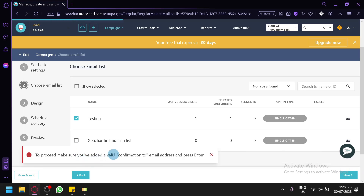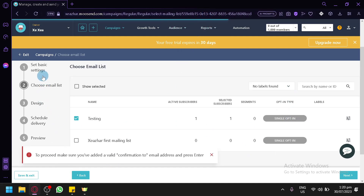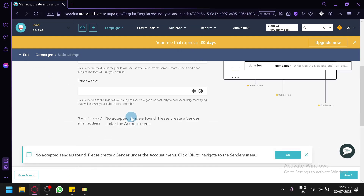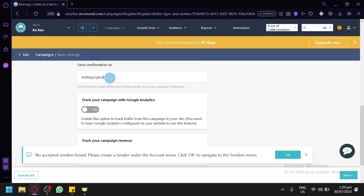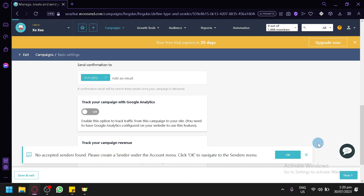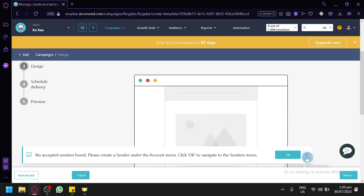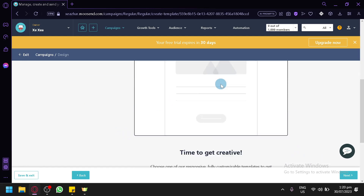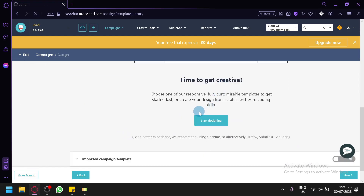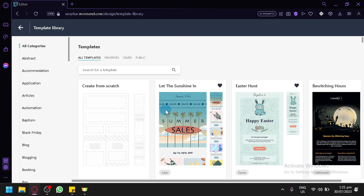Make sure you have added a valid confirmation before proceeding. Click 'Next' and then 'Next' once more. Now we are on the design step, where we can click 'Start designing' to create our custom campaign email.